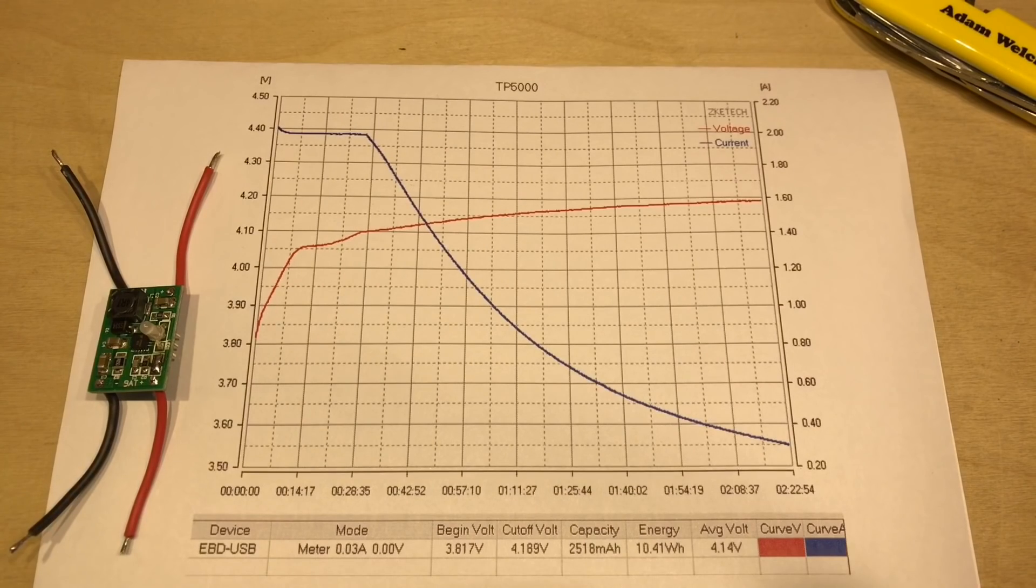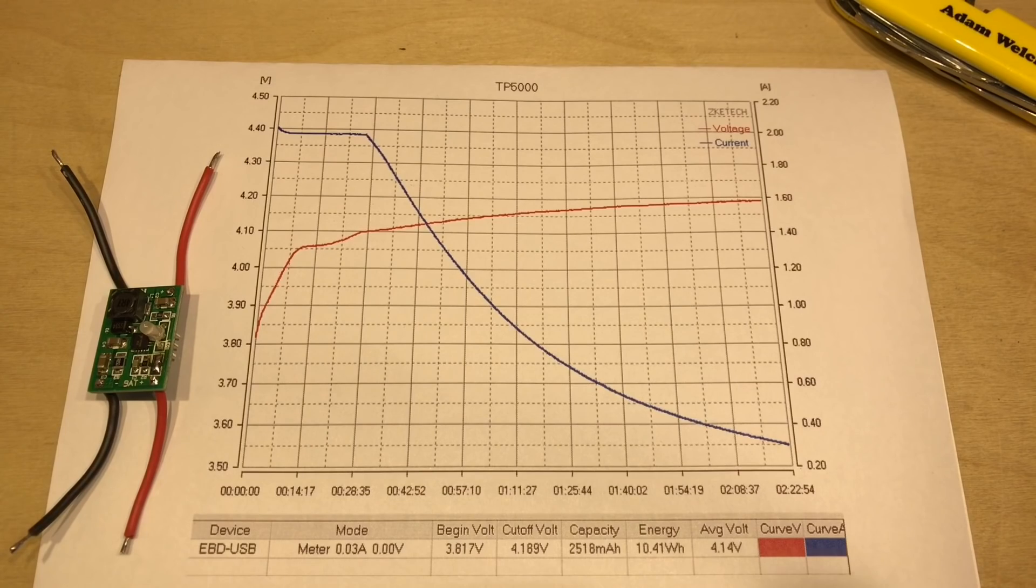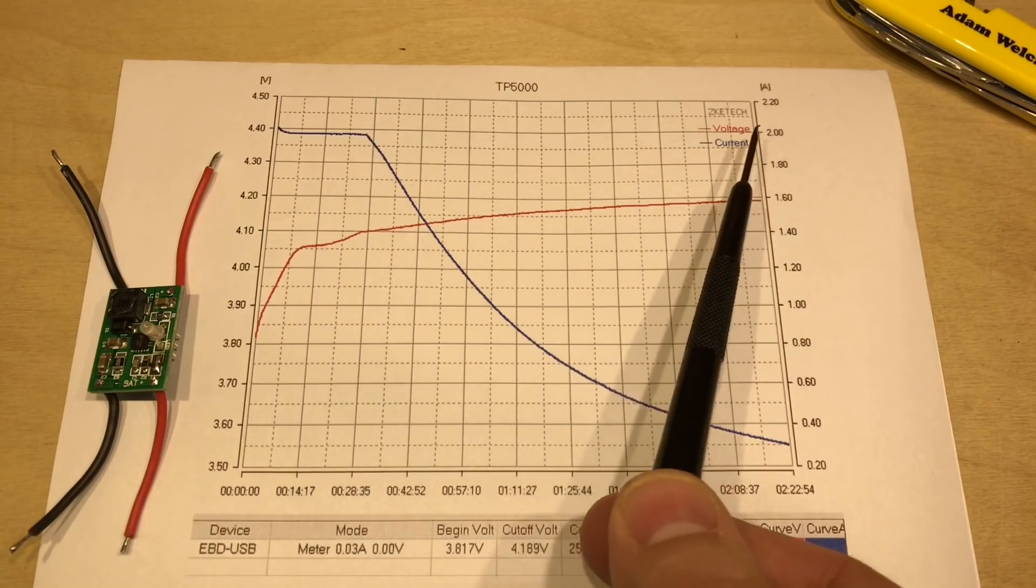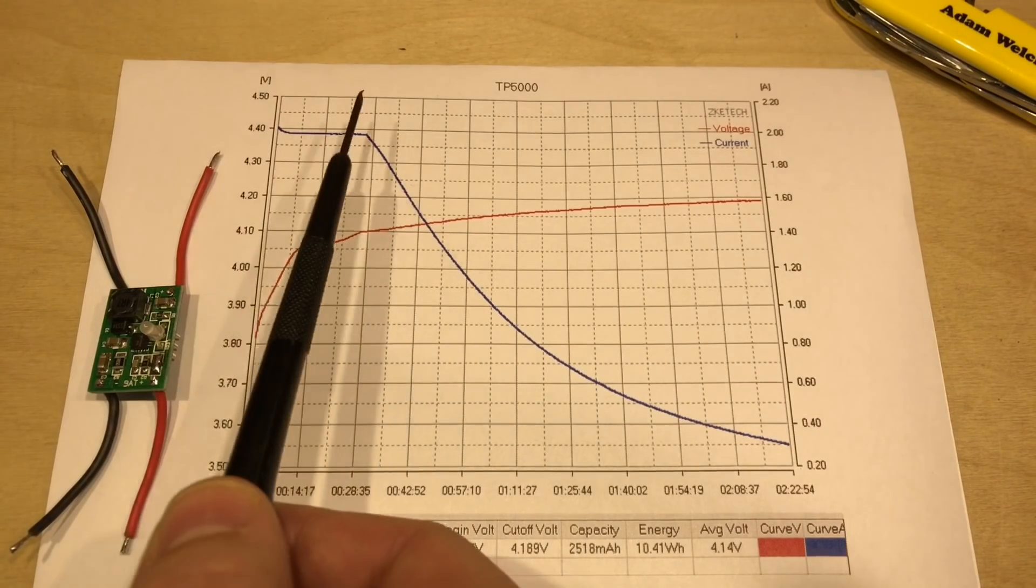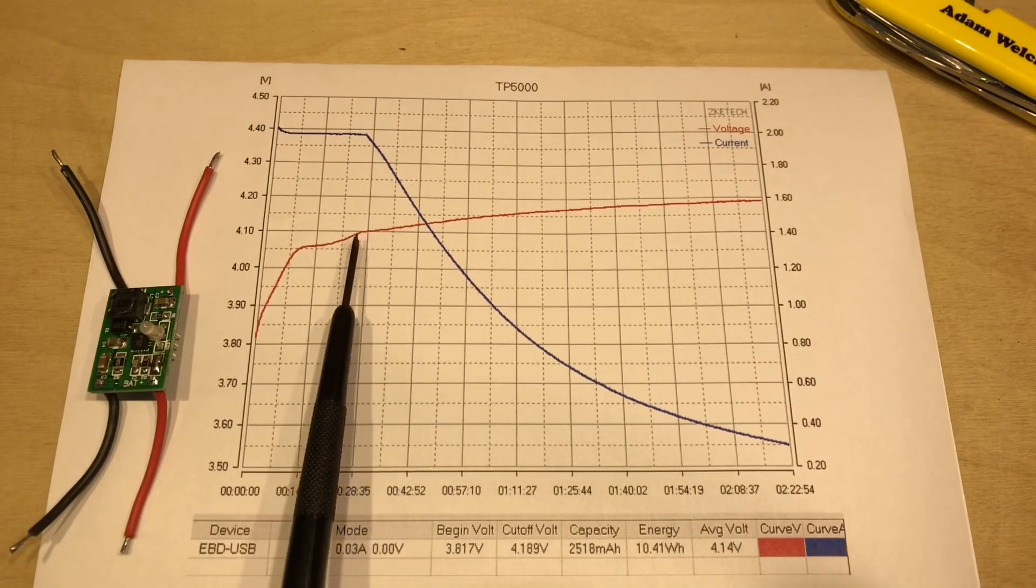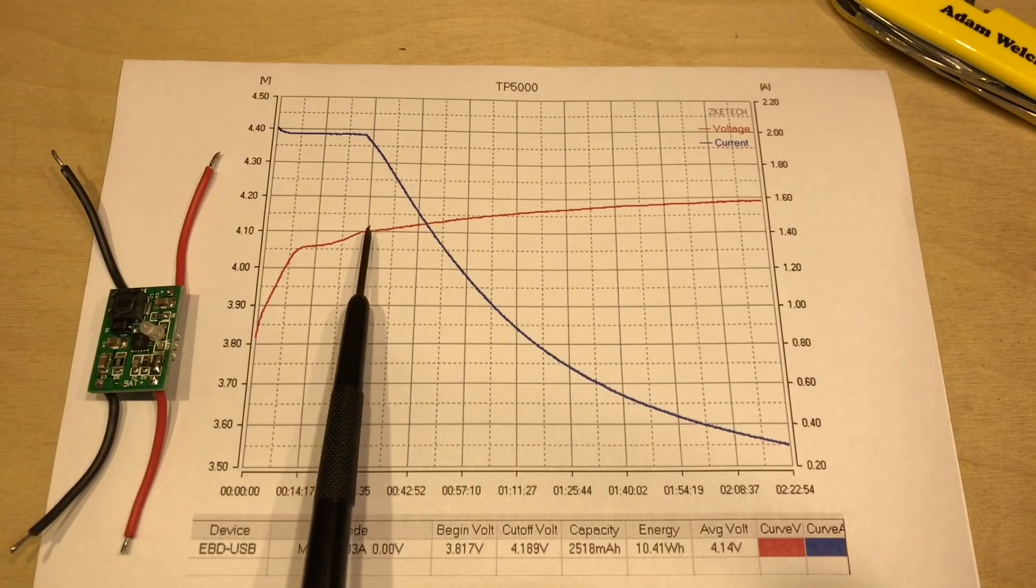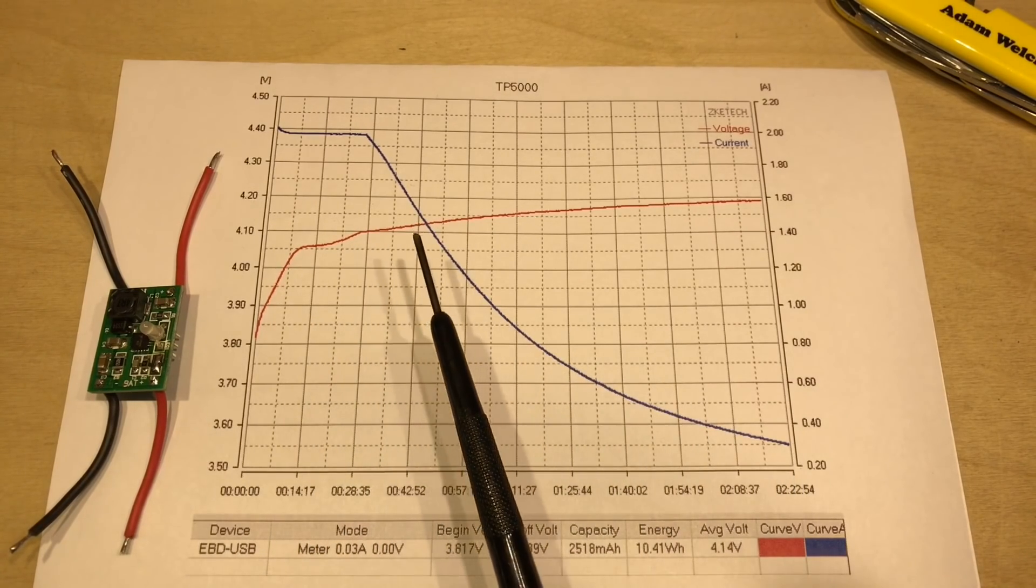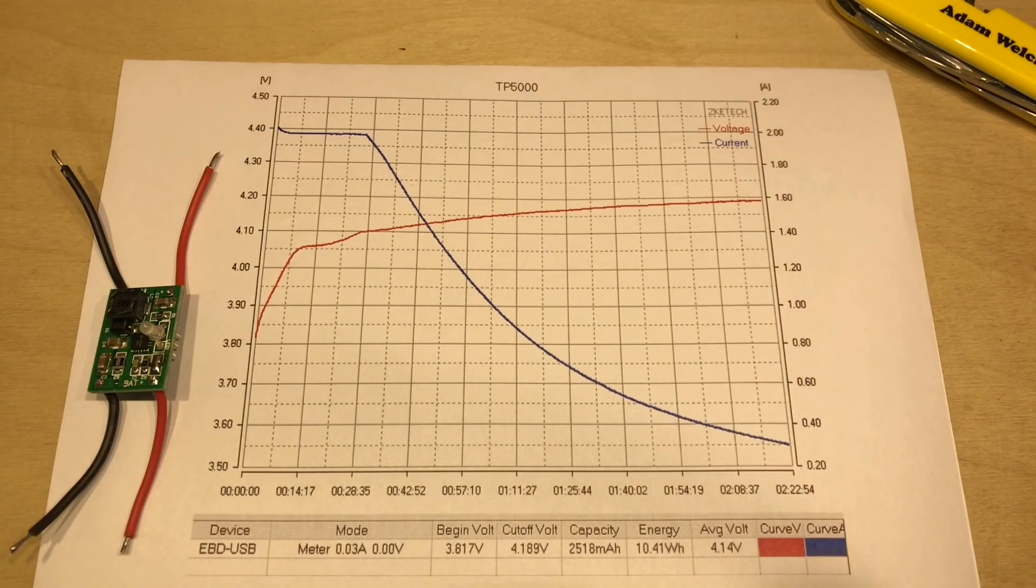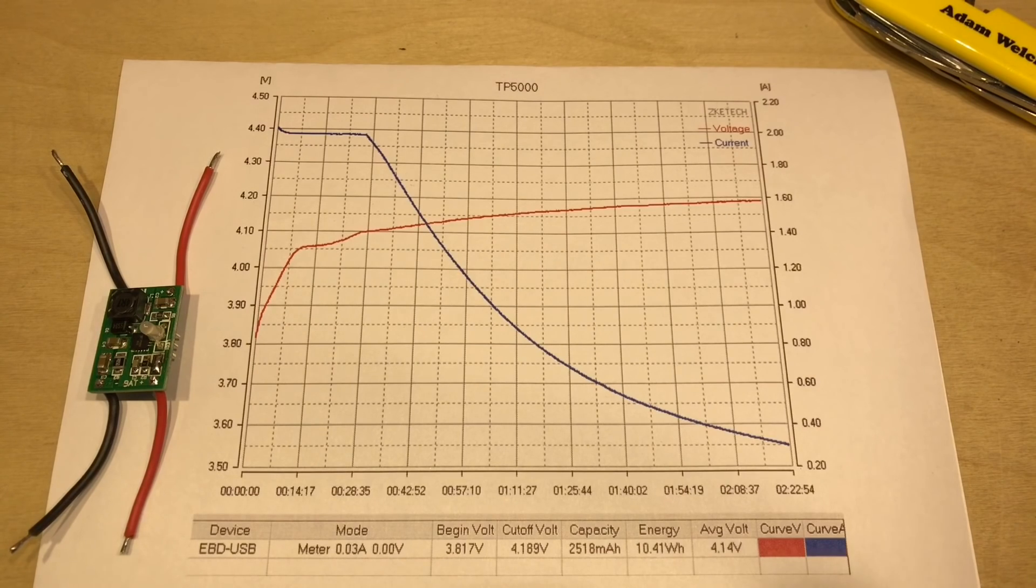So next up is the TP-5000, and to be honest, I was really impressed with this particular module. As you can see, we've got a constant current phase here, which is just under the 2 amps advertised. That current started dropping away as soon as we reached 4.1 volts here.